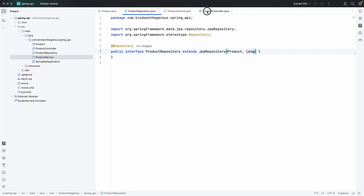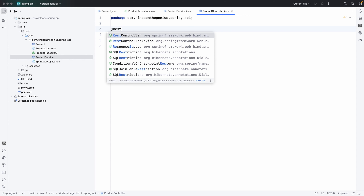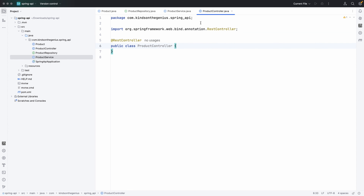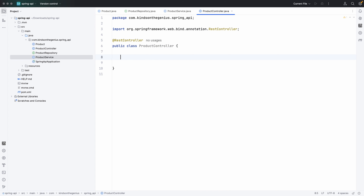Now we go to the product controller. The controller method simply exposes the URL paths for different operations. I'll annotate this with @RestController. You can also pause this video and copy the code from my files, or go to my GitHub repository and use the existing code.